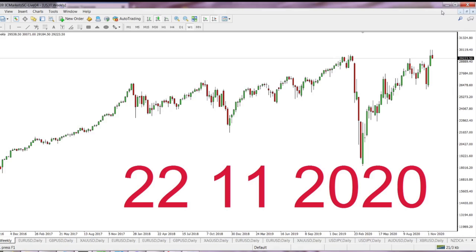We're on Sunday, November 22nd, 2020, a lovely date. For numerology lovers, 22-11-2020 might be of great significance.